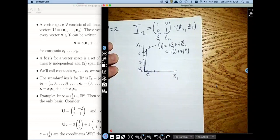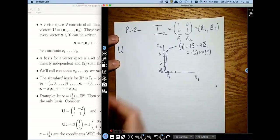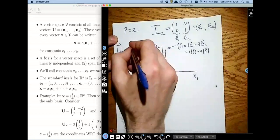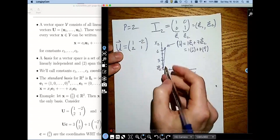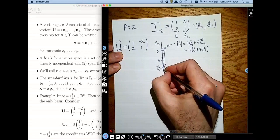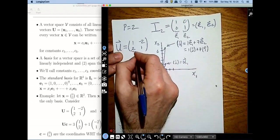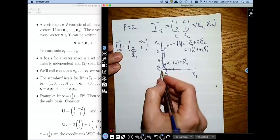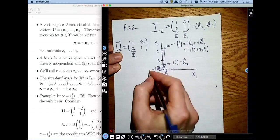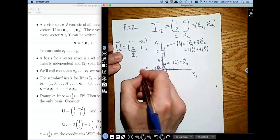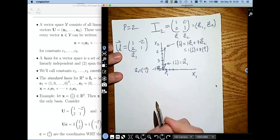The standard basis is not the only basis in town. There are other bases we could use. Let's call this big U — written as the matrix with columns (1, 2) and (−2, 1). So u1 is the vector (1, 2) and u2 is the vector (−2, 1). My claim is that this is also a basis for the Cartesian plane, so I should be able to write the point (1, 7) as a linear combination of these two vectors.